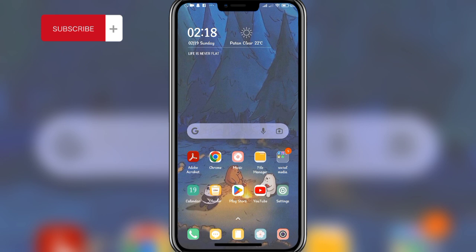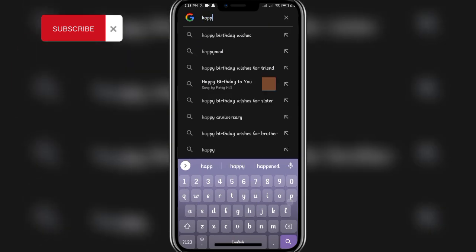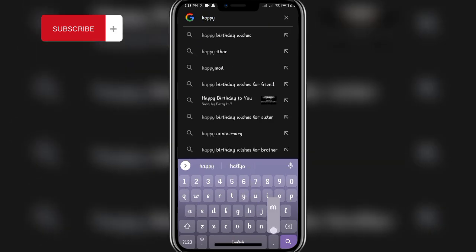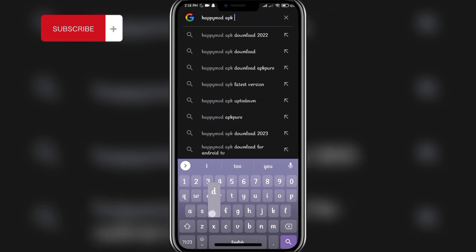Before we get started, know that you cannot download the HappyMod app from the Play Store. You'll have to download it through the APK. In order to download the APK, you'll have to first go to the Google app and in the search bar type in 'HappyMod APK download', then click on the search button.